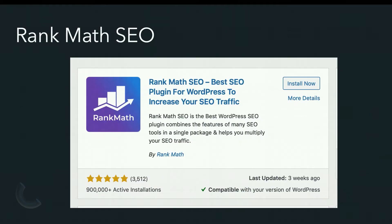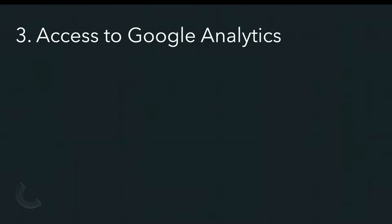Rank Math SEO is what the plugin looks like as an alternative. I know web designers who prefer this one, and it's a great one as well. I haven't used it a whole lot myself, although I've installed it on my latest website to get more experience with it, and I'll let you know what I think in a couple months.